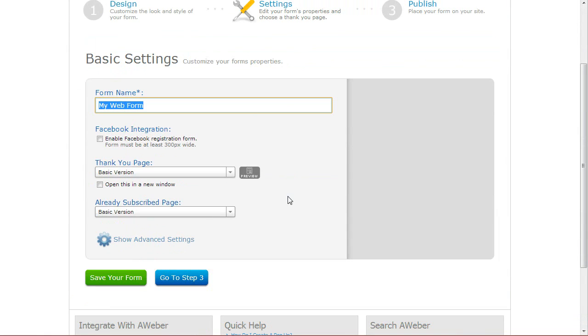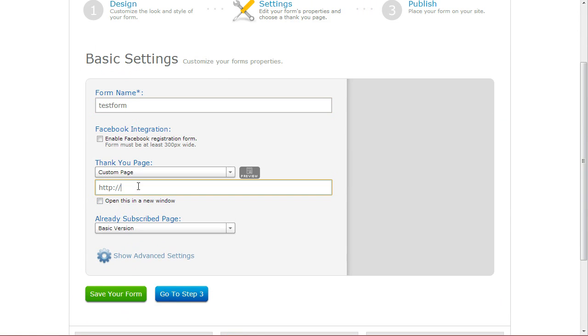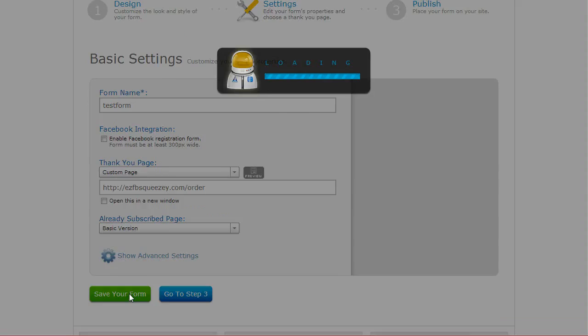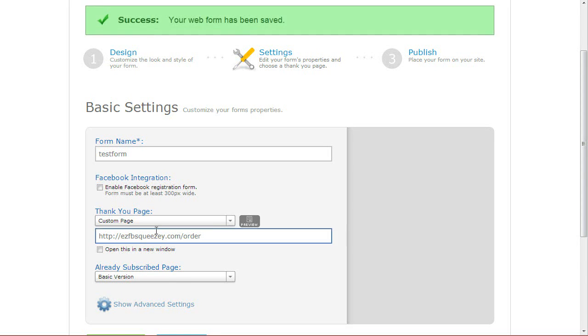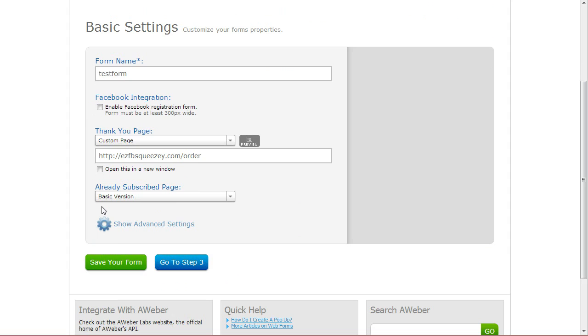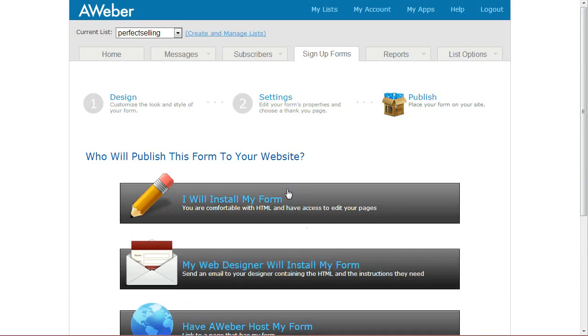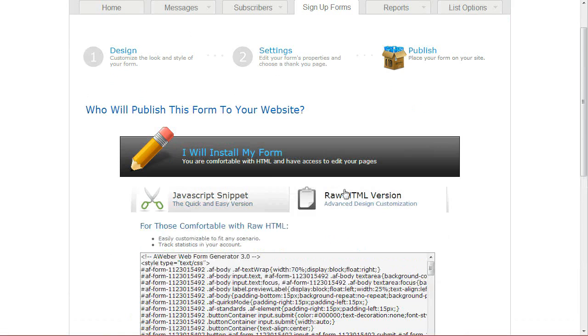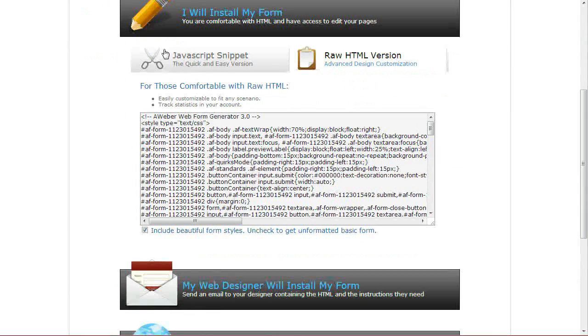The next thing we need to decide is where we're going to have this redirect to once they opt-in. So I'll just give this a basic name. We do not want to check to enable Facebook registration because we already have it. So we'll put a custom page in here. Save the web form. And we also don't need to check open this in a new window if you're going to be embedding this on Facebook because that's set inside the plug-in itself. We'll go to step three and grab the code.